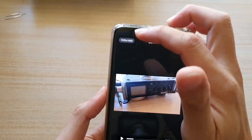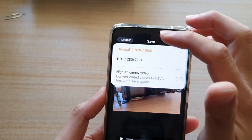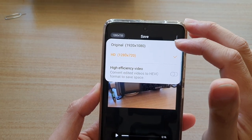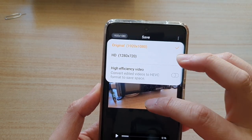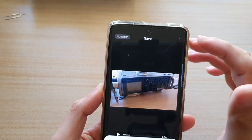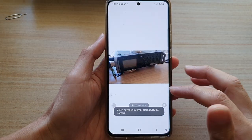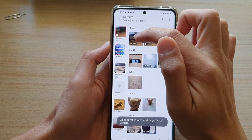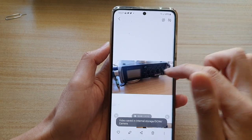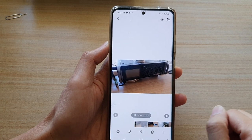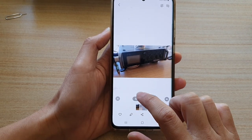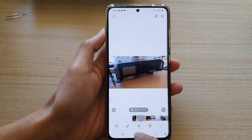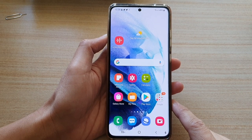At the top, before you save the file, you can choose which resolution or size you want to save it in. I'm going to choose the original size and then tap on the save button. That will save your video as a new copy — this is the original copy and this is the new copy with the new background music. And that's it — that's how you can add background music to your video on the Galaxy S21 series. Thank you for watching this video.